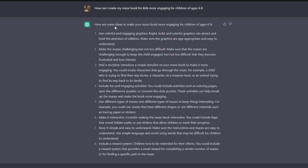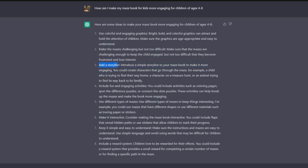So for example, how can I make my maze book for kids more engaging for children of ages four to eight? And then it comes back with here are some ideas: use colorful and engaging graphics, bright, bold, and colorful graphics. Some of these are obvious. Make the maze challenging but not too difficult. Obviously add a storyline. That's quite a good idea. Introduce a simple storyline to your maze book to make it more engaging. You could create characters throughout the maze: a child trying to find their way home, find treasure, animals trying to find their way.